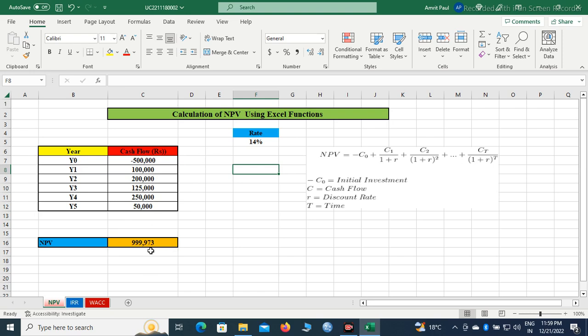I hope this video will be helpful to you to calculate NPV for the present assignment. Thank you.